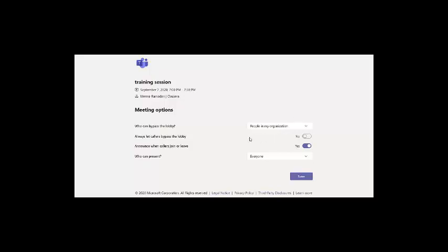Here the most important ones are the first and the last. The first one is who can bypass the lobby. By default, you will find that all the students as guests will be waiting in the lobby, and teachers have to admit the students one by one.